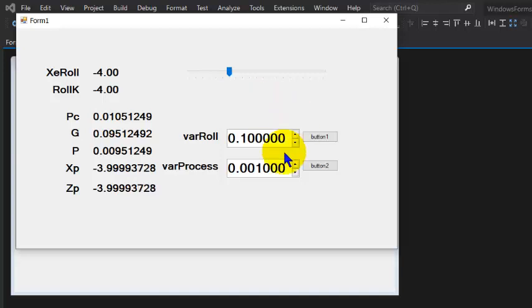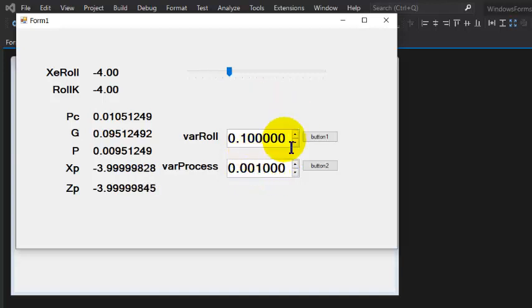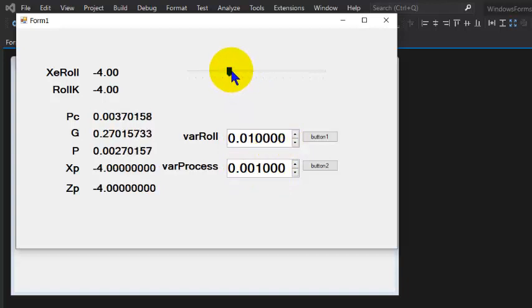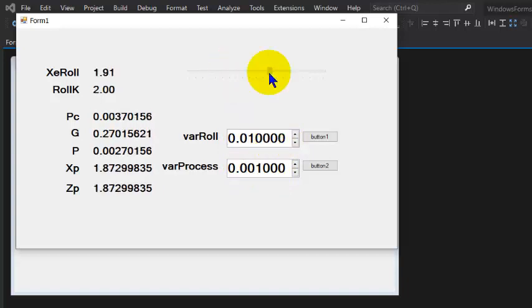So by adjusting it to 0.001, you can make these guys faster and slower.